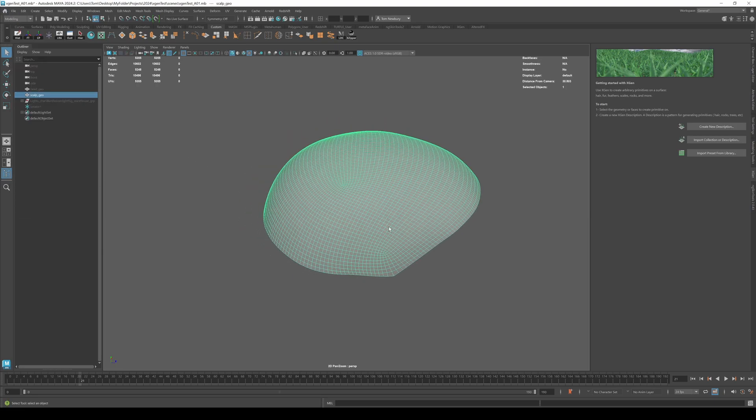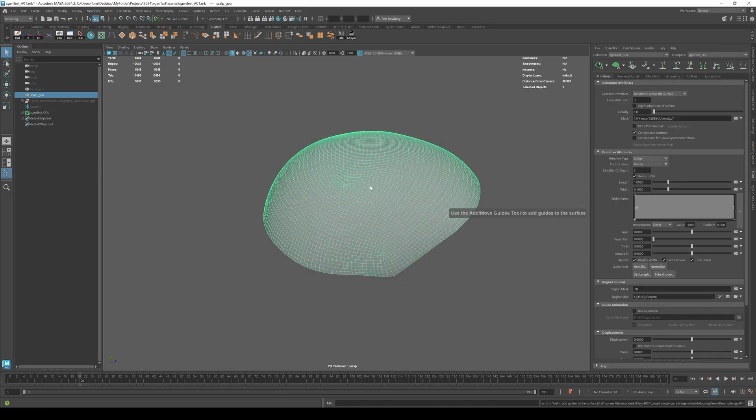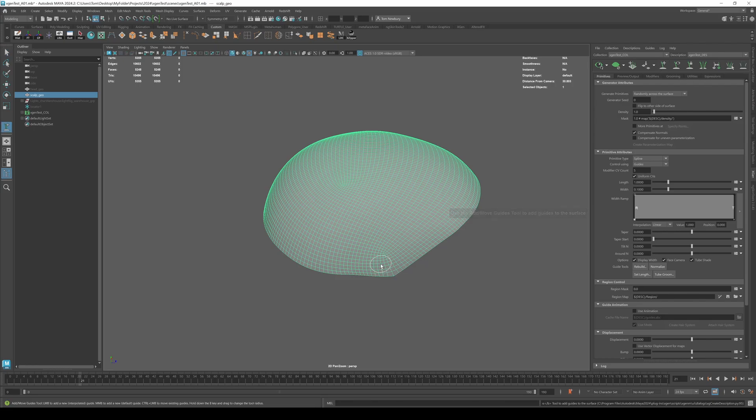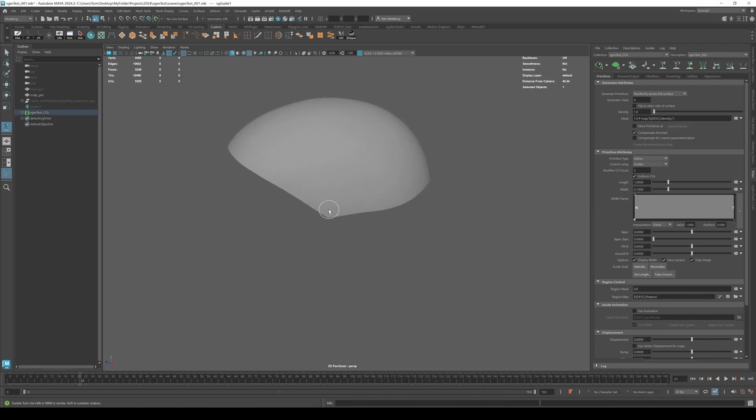All right. So with all that done, we can select the geo and click create new description. Let's call this X-Gen test underscore D-E-S for description and let's place and shape guides and let's do an X-Gen test C-O-L for collection as well. Let's hit create and then we want to hit this button here to start adding guides. So I'll just speed this part up.